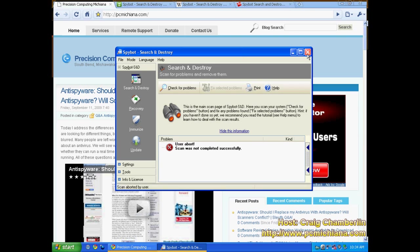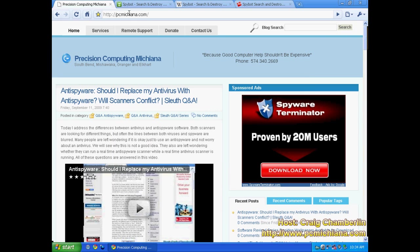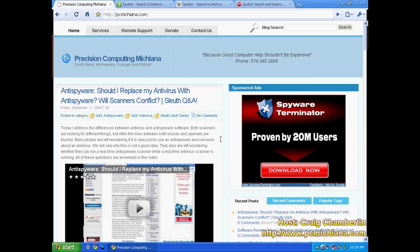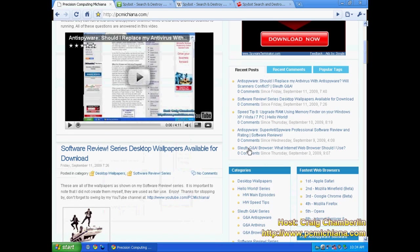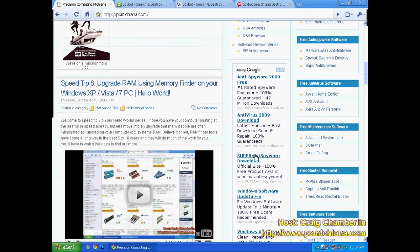And you know free, you know can't complain about that. So overall I give SpyBot Search and Destroy a 3.5 out of 5 like I said. And it's pretty much a definite want to have when it comes to your maintenance strategy. If you go to my website www.pcmichiana.com, scroll down to the bottom right hand corner. You can download SpyBot Search and Destroy under the free anti-spyware software.